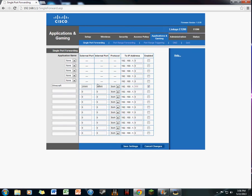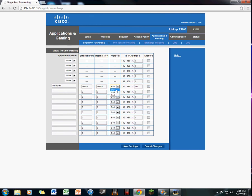Alright, so then Minecraft with a capital M. If you don't have the option to have both external and internal ports in one entry, make one of each and that would work too. Make sure you have it enabled.